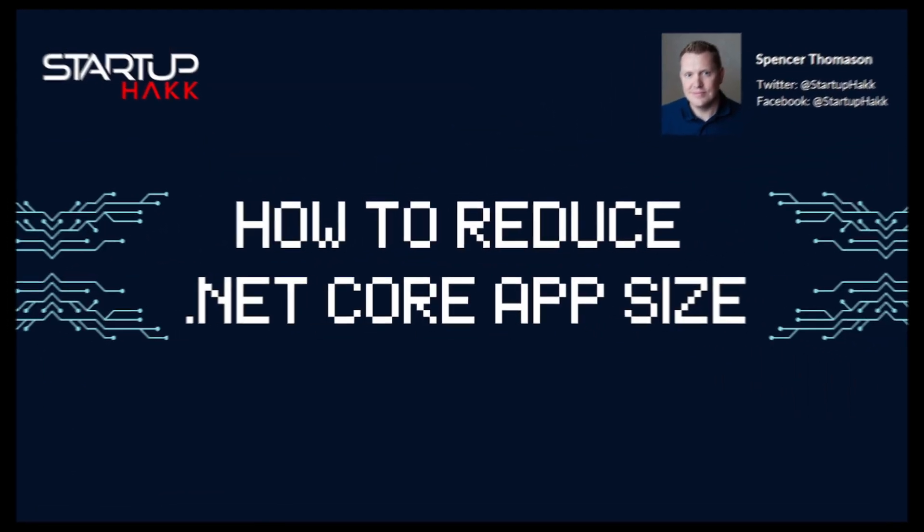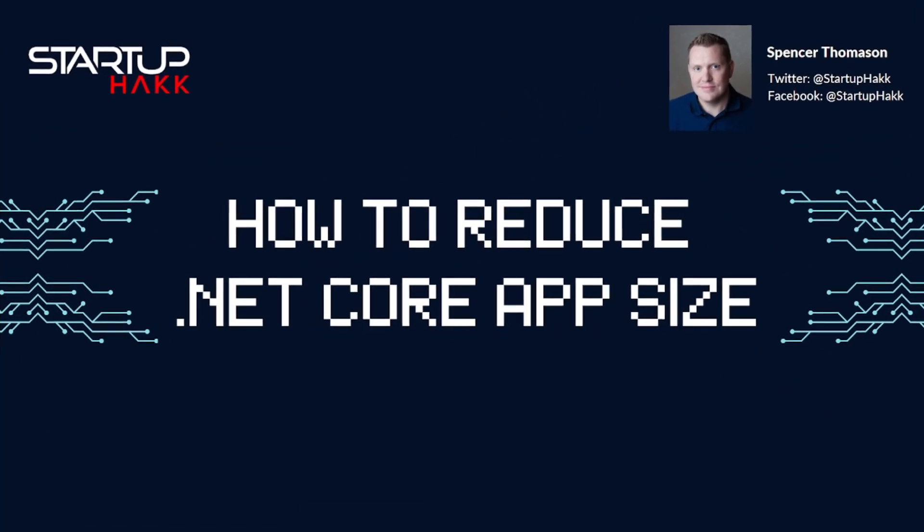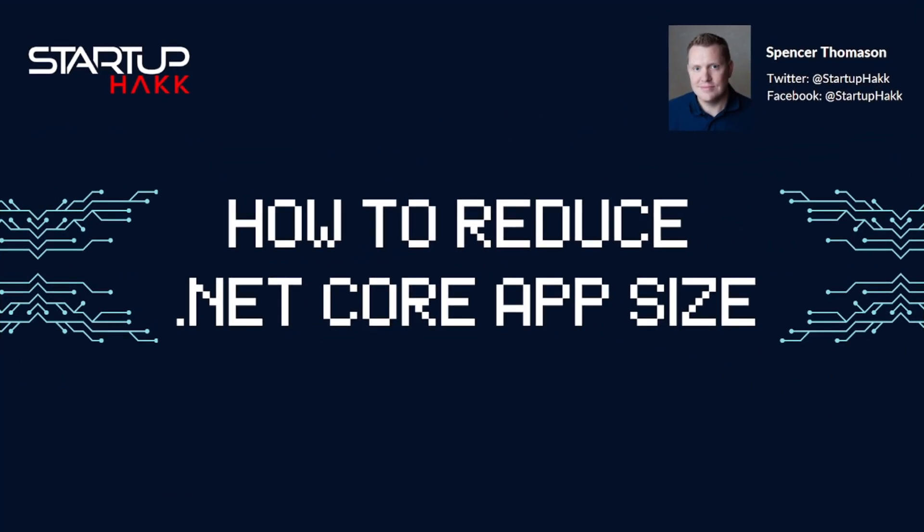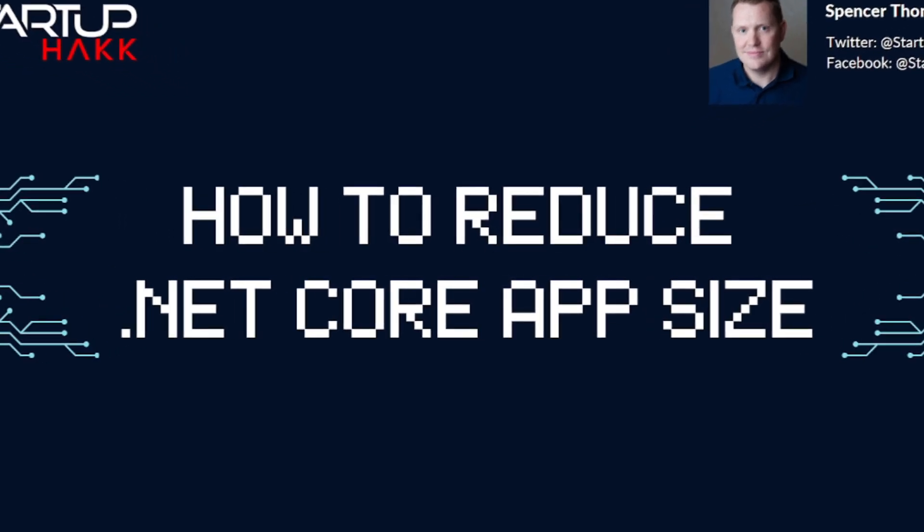Hello and welcome to Startup Hack. Today we are going to talk about how to reduce .NET Core app size. So let's jump right in.